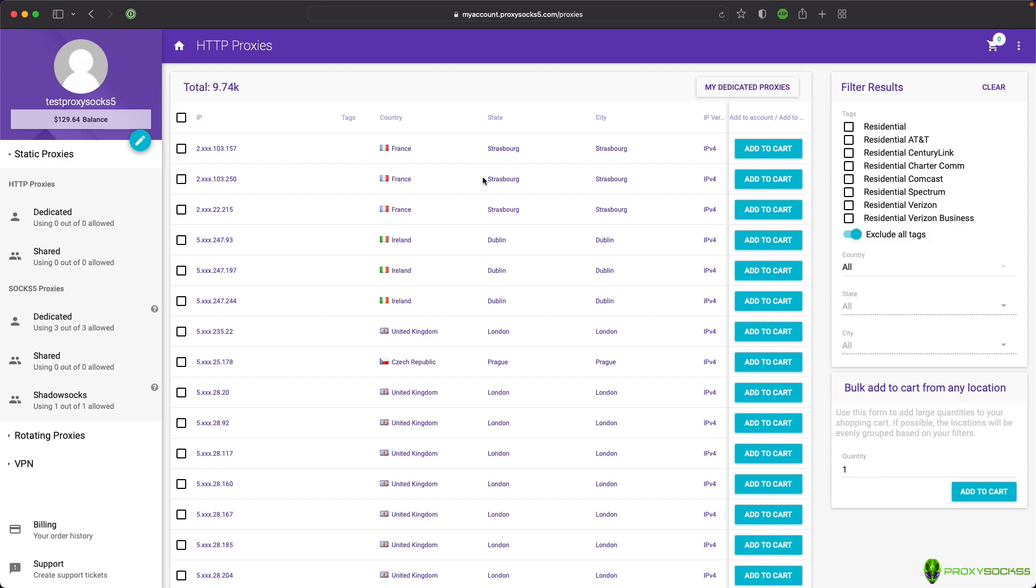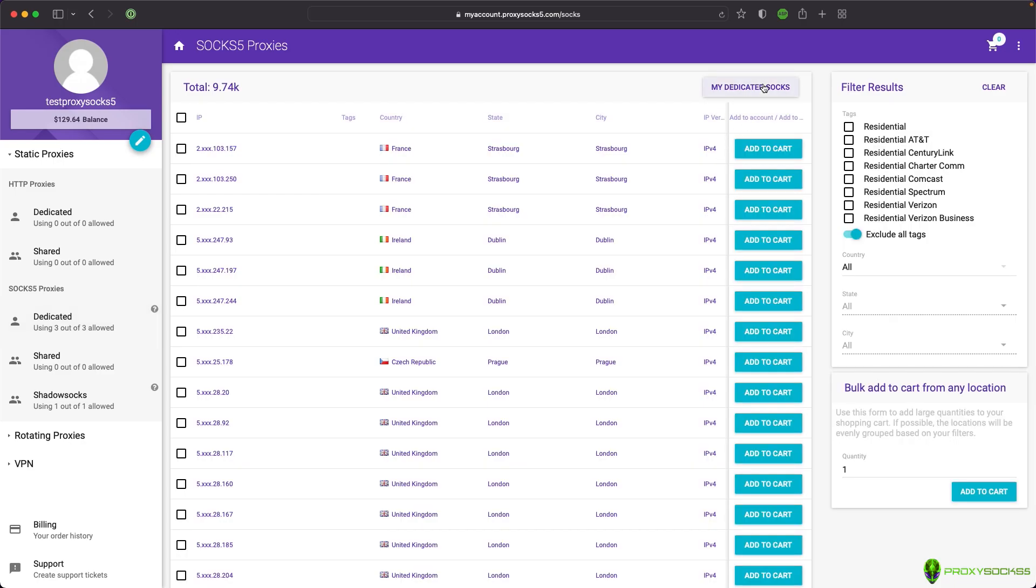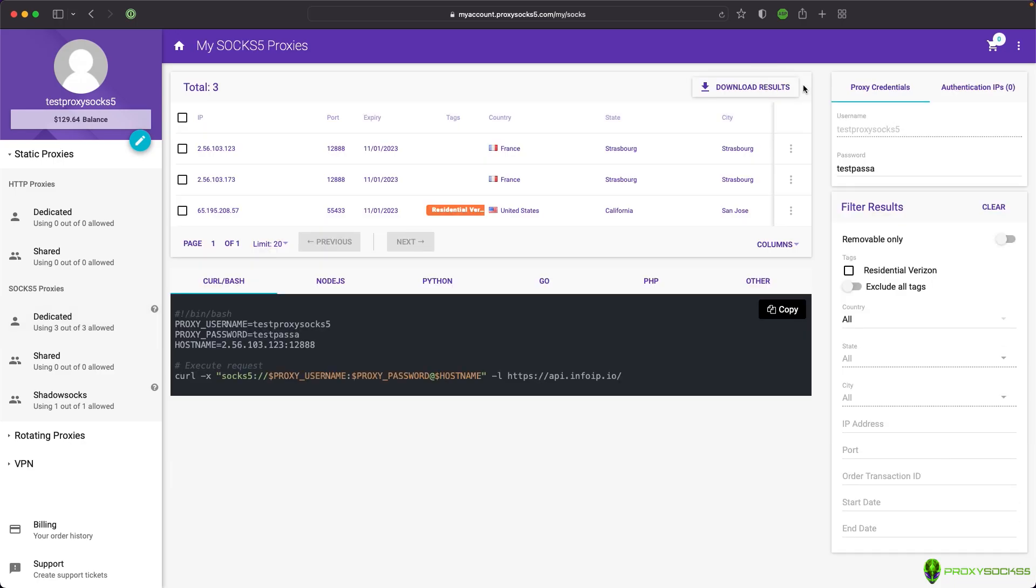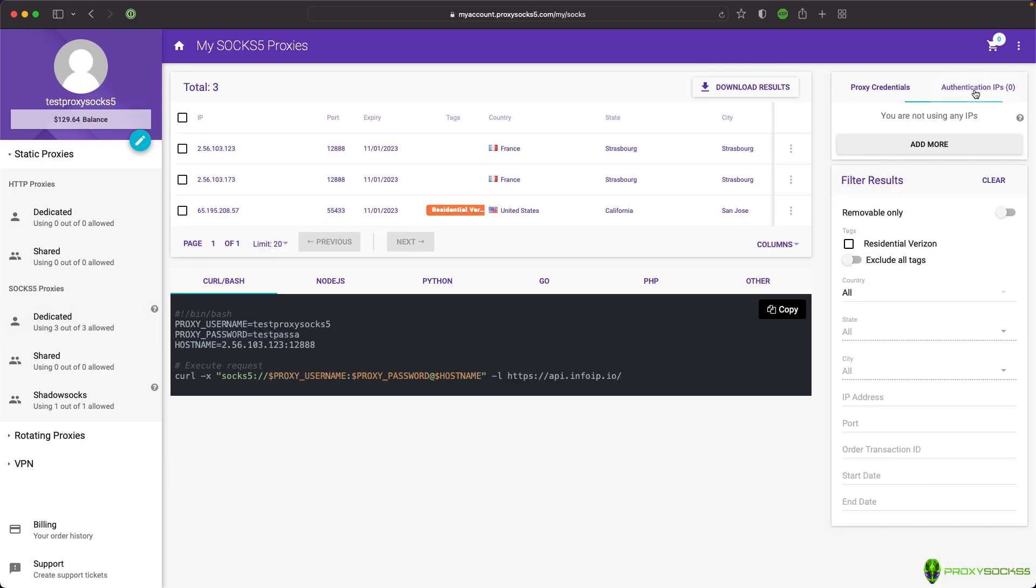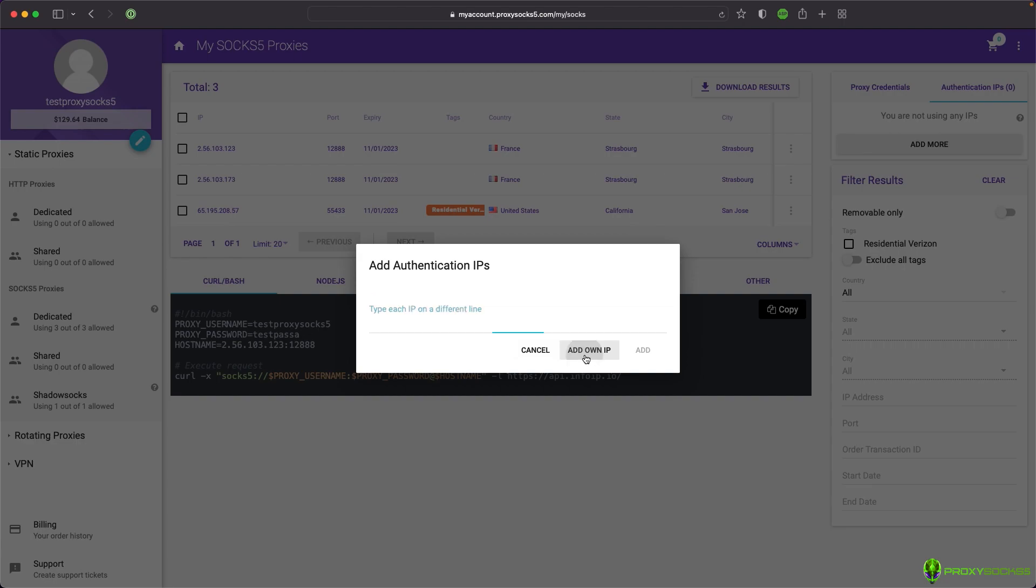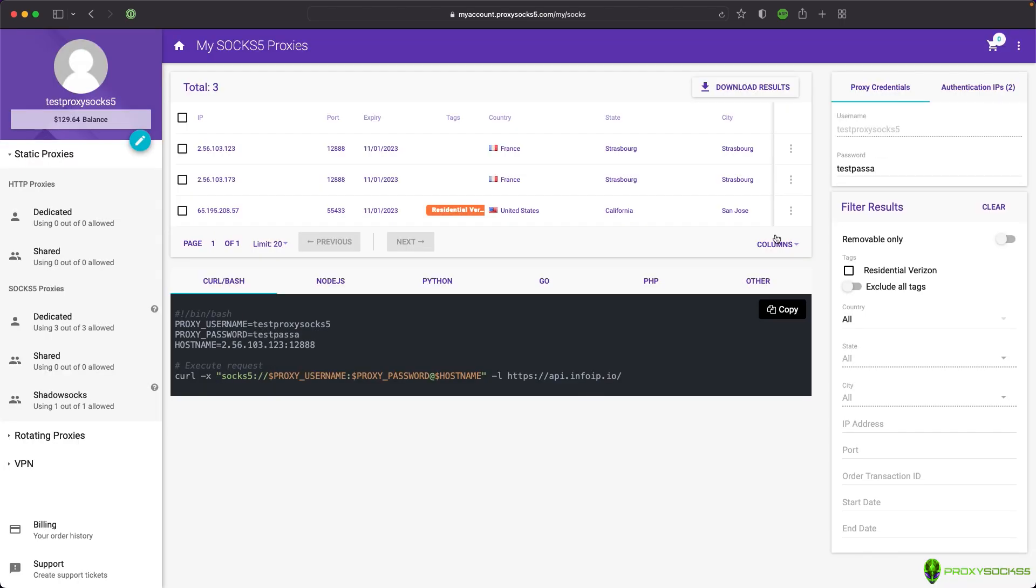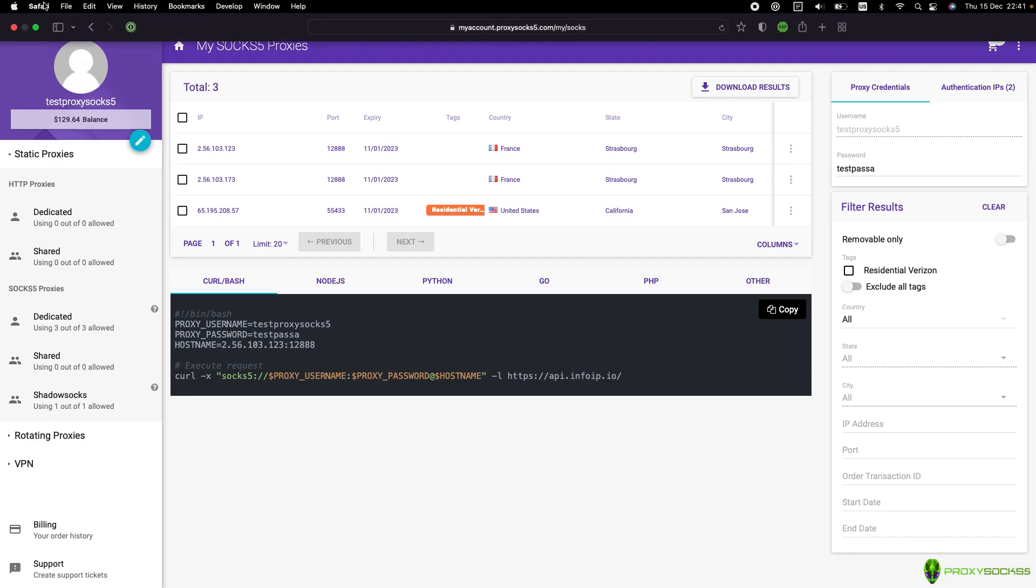First, go to your SOCKS5 proxies. In the right sidebar under Authentication IPs, add your device IP address in order to authenticate to the proxy server. You can also add other device IPs if you want to use them on other devices too.